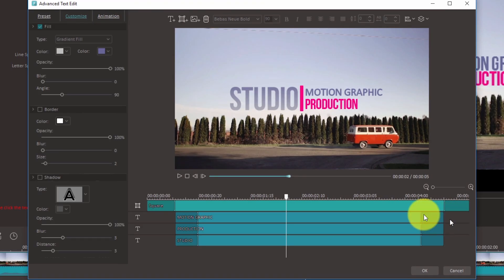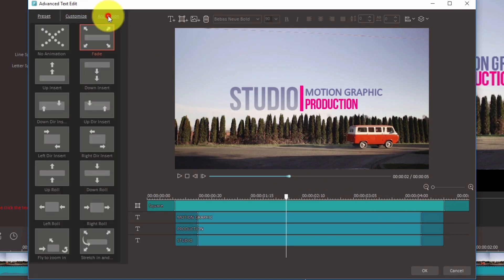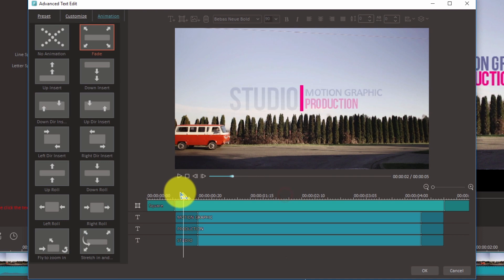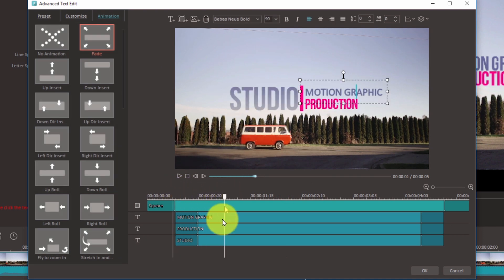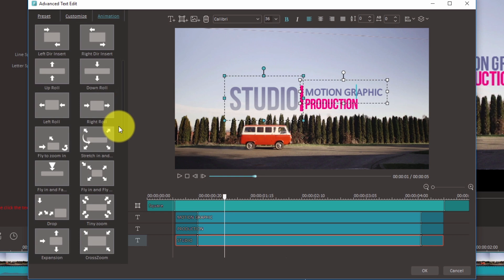Now let's check out animation. This is where you change the way your text appears and disappears. For example, if your text fades in by default, you can make it fly in instead.